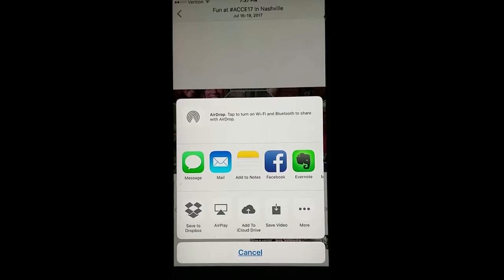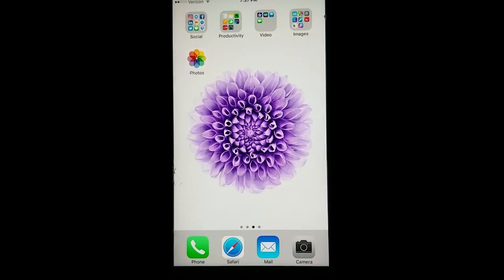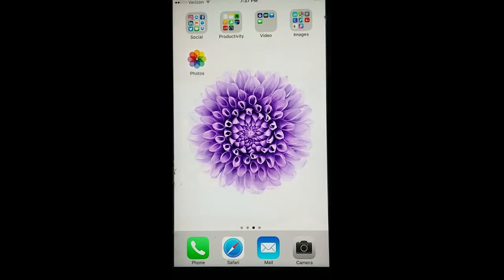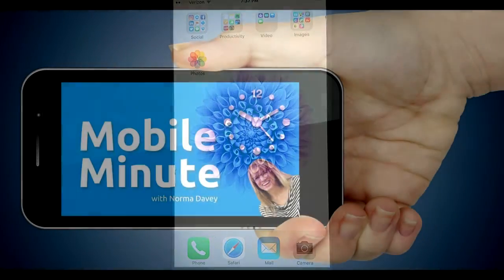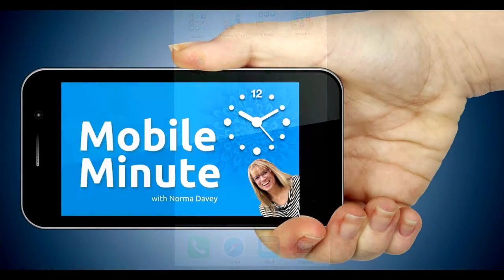If you found this tip helpful, be sure and share it with your friends. Thank you for watching your Mobile Minute.